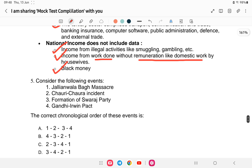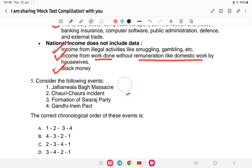Question five: consider the following events — Jalianwala Bagh Massacre, Chauri Chaura Incident, formation of Swaraj Party, and Gandhi-Irwin Pact — and arrange them in chronological order. This is a modern history question. Jalianwala Bagh happened on April 13, 1919.